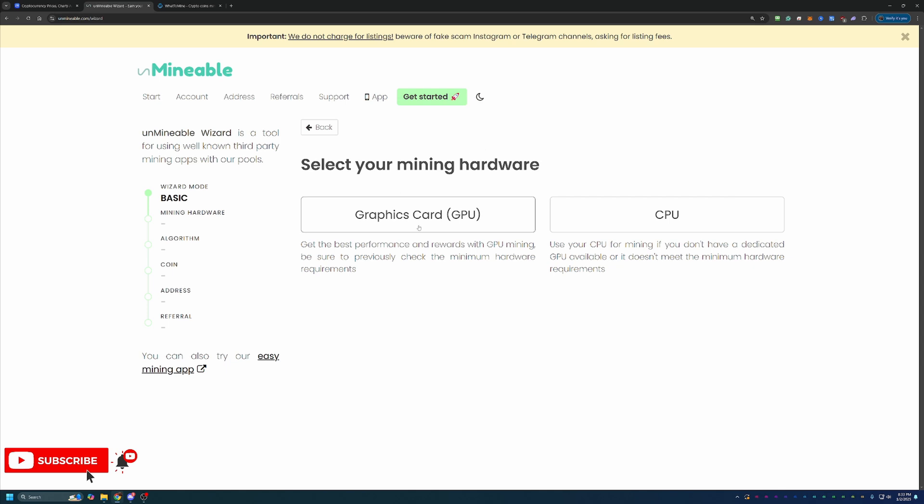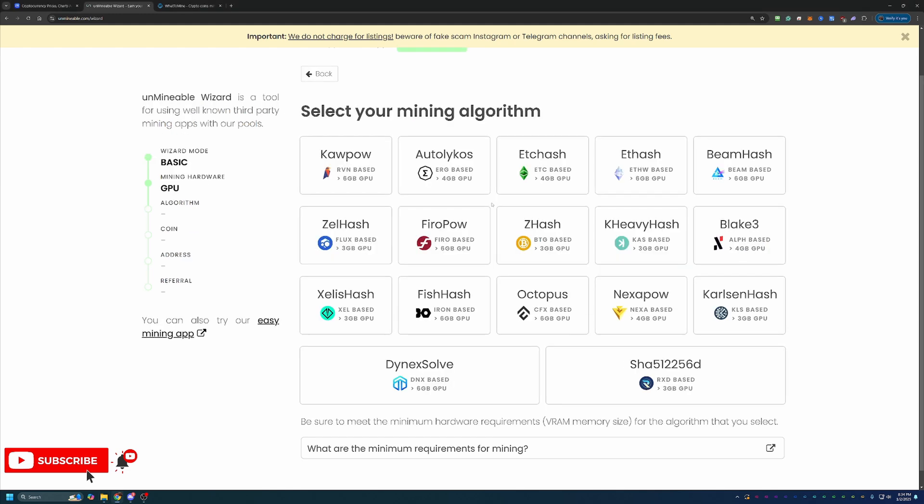And then here, what you can do is go ahead and say graphics or CPU. Now, if you are following along on a Mac OS-based computer, you will choose the CPU option. But I'm going to go ahead and go with the GPU option. I do have a video for how to mine using Mac that goes through the full tutorial over there.